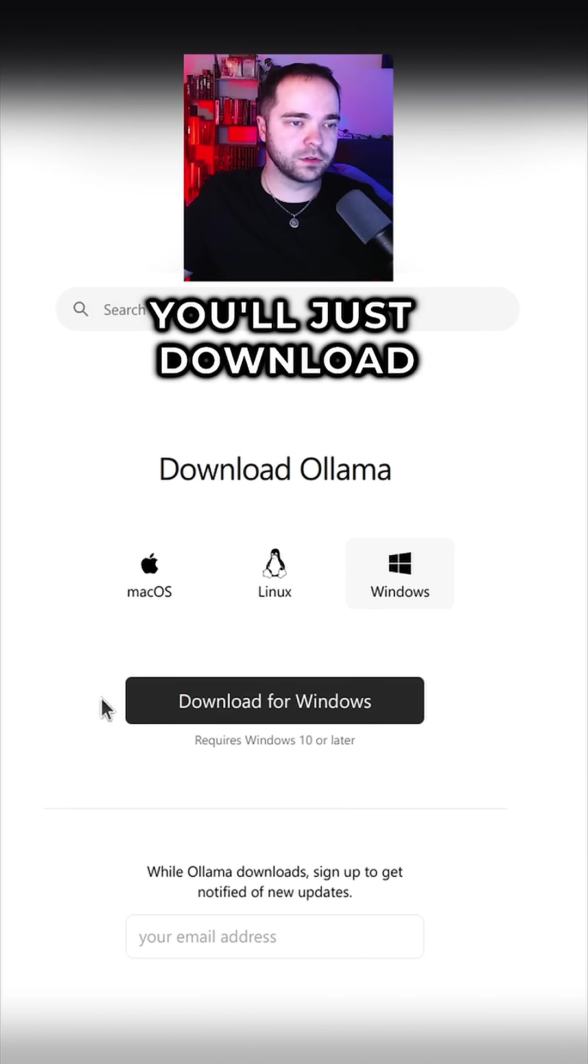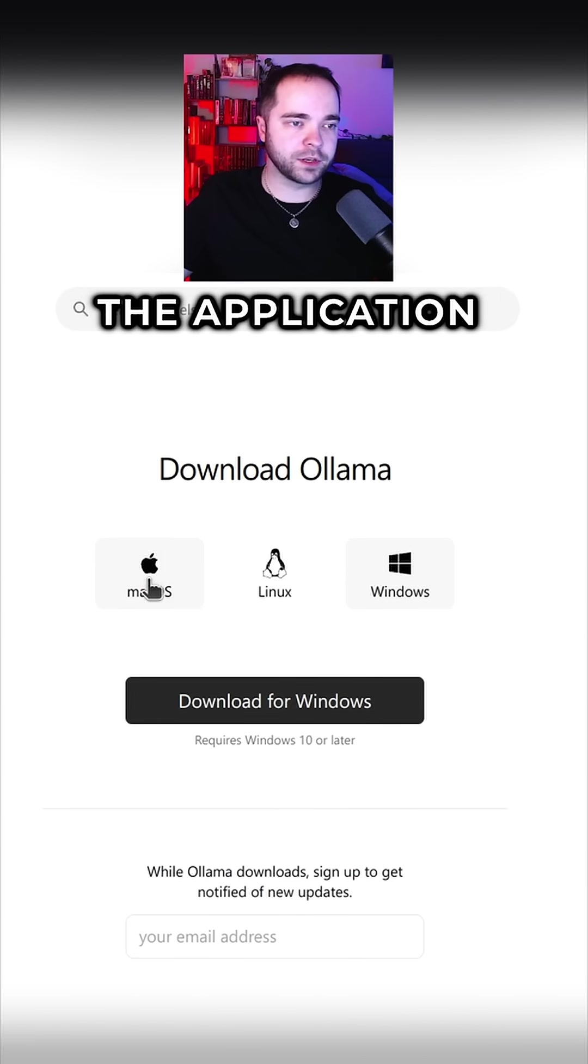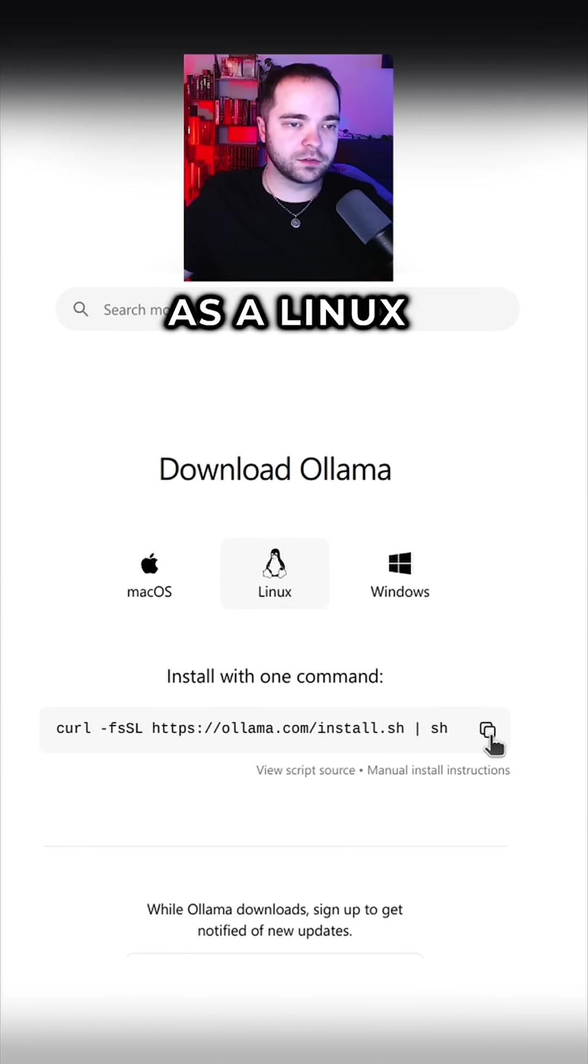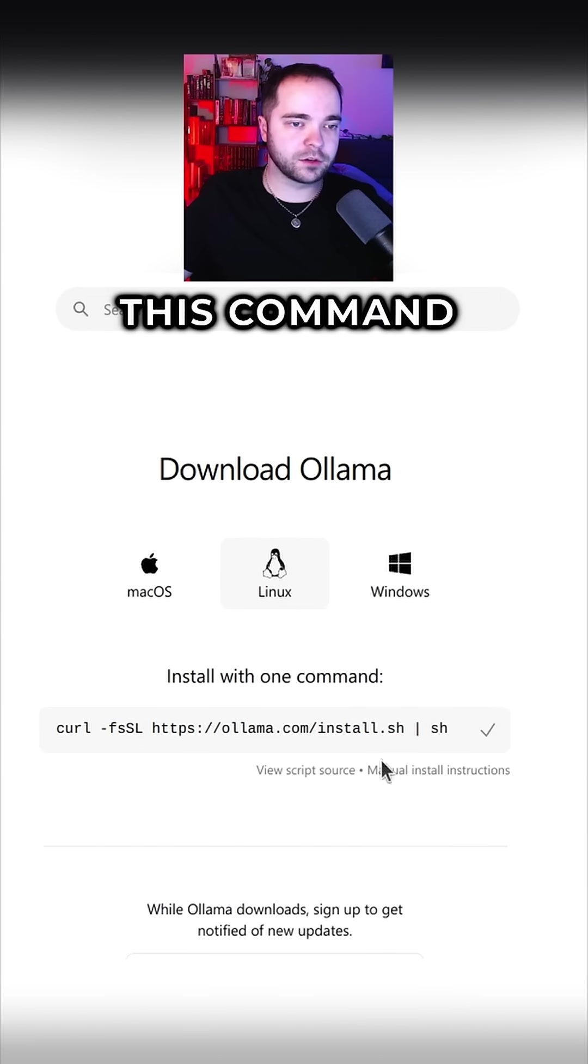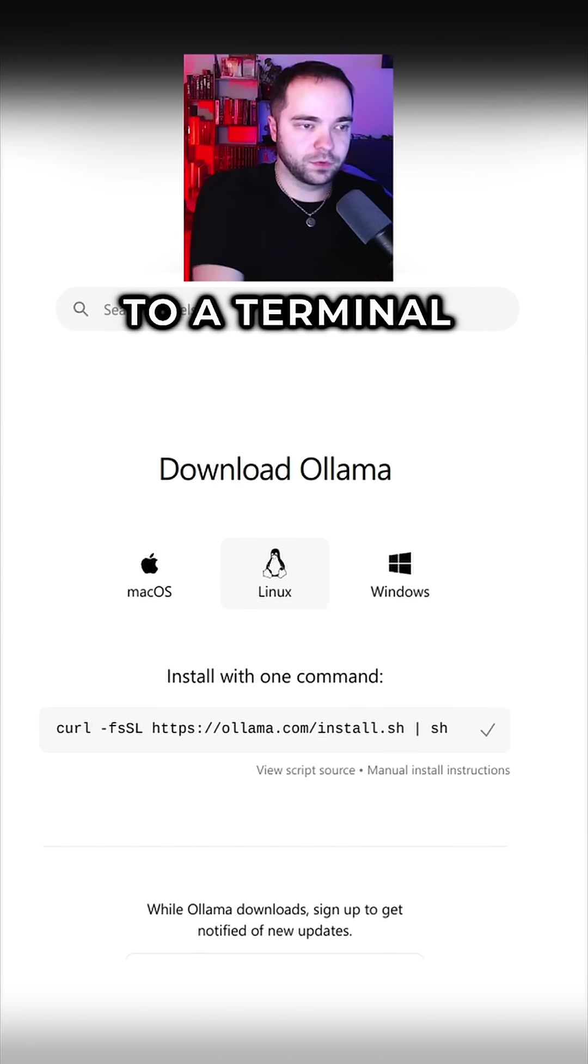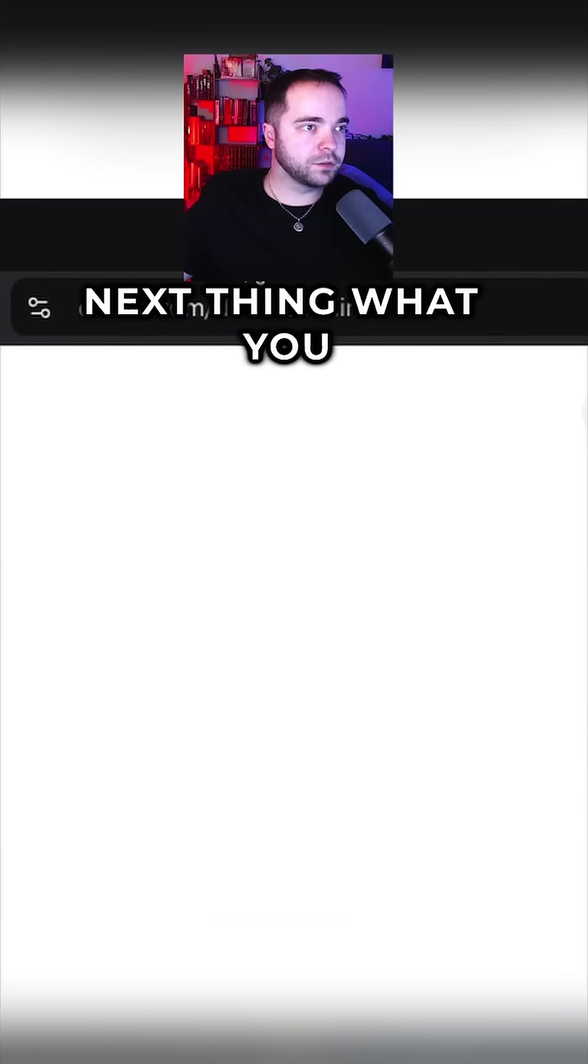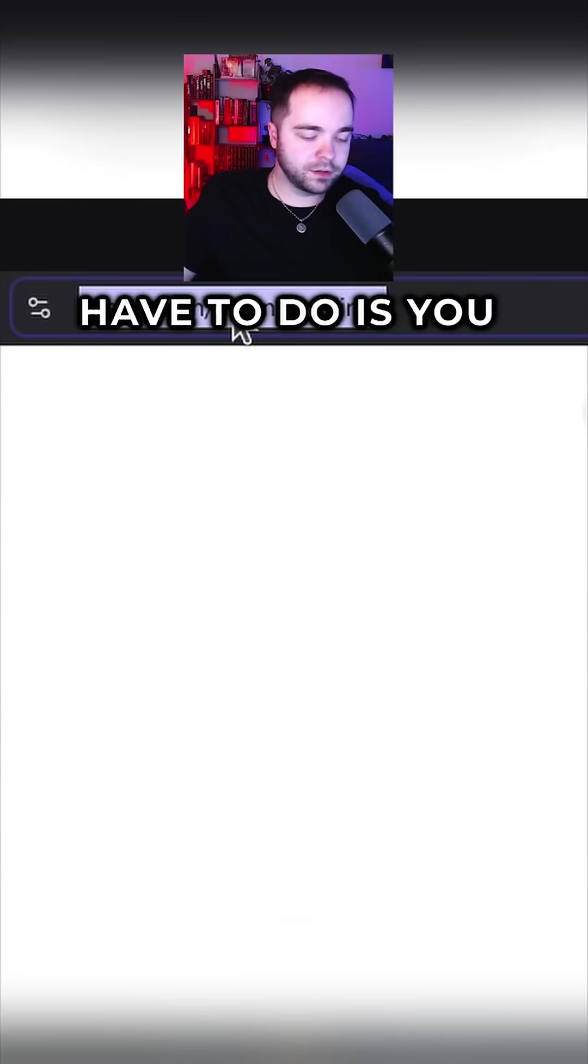On Windows you'll just download the application. Mac as well as Linux you will use this command. We will go to a terminal and just insert this command. Perfect.